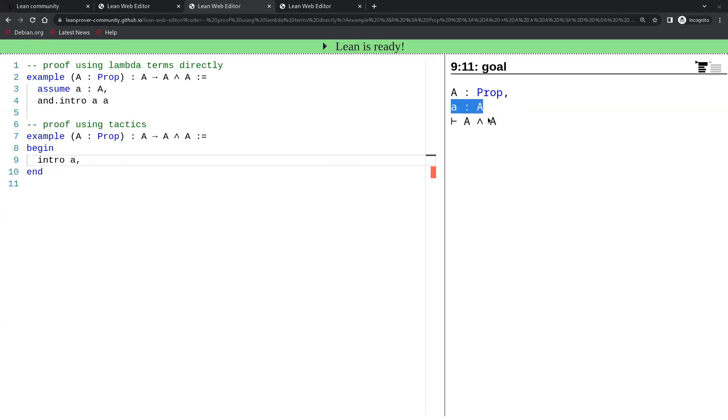We now have the assumption A, tiny A, which is a proof of the proposition A in the hypothesis here, and it remains to prove A and A.